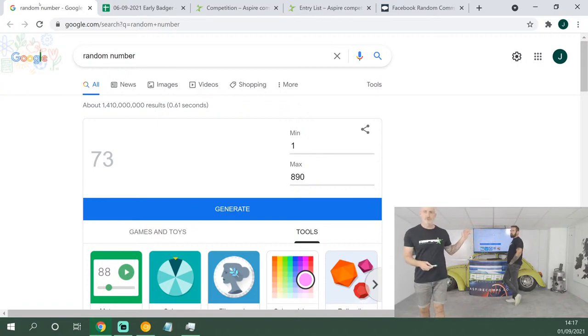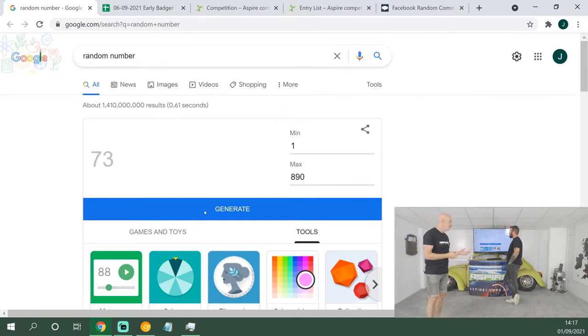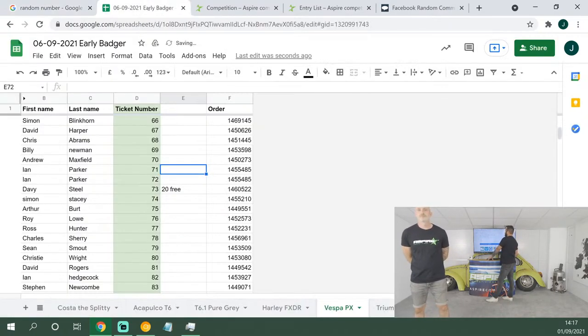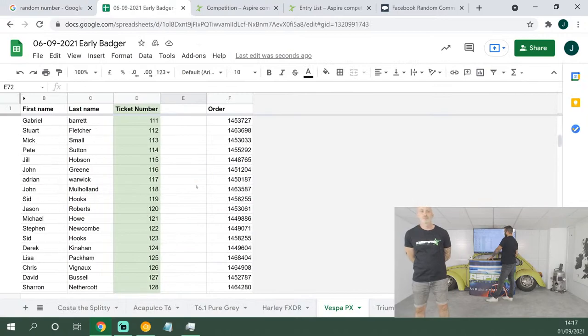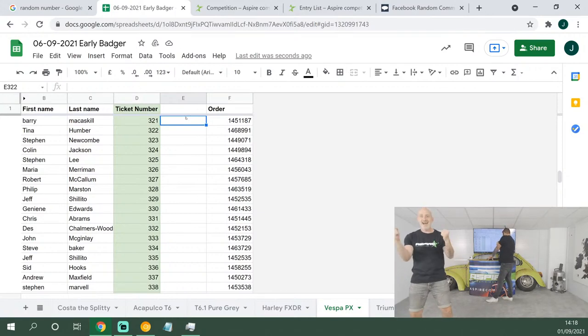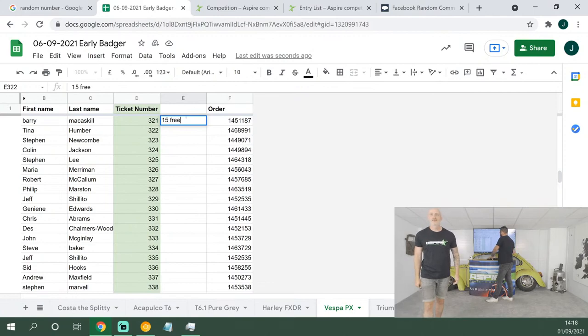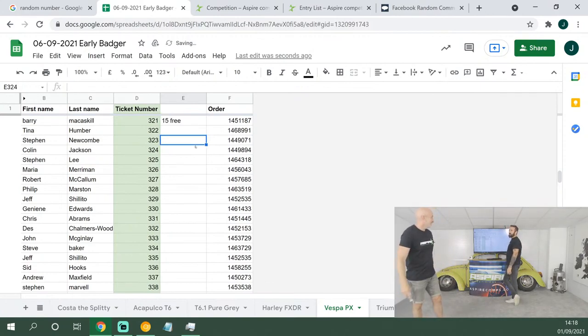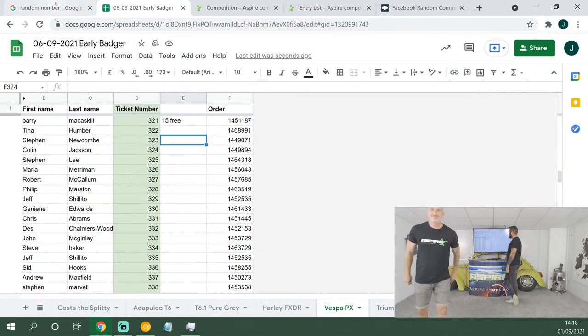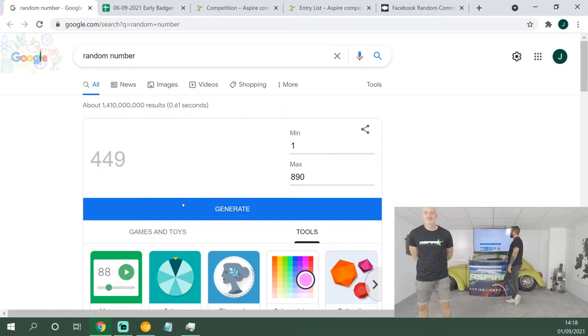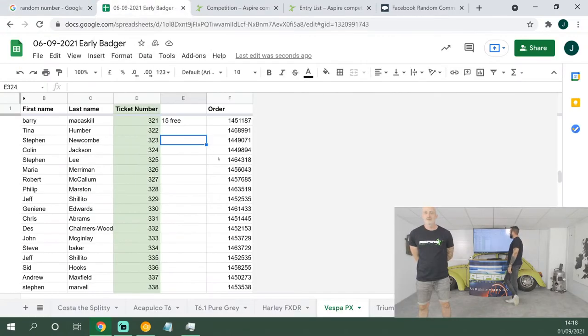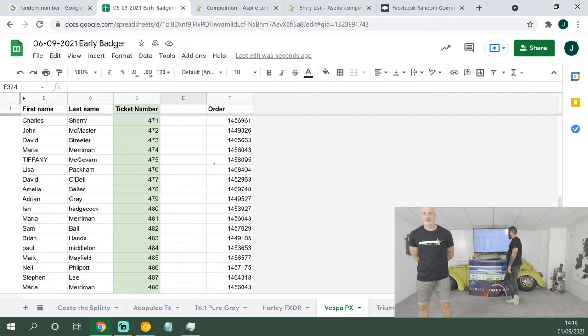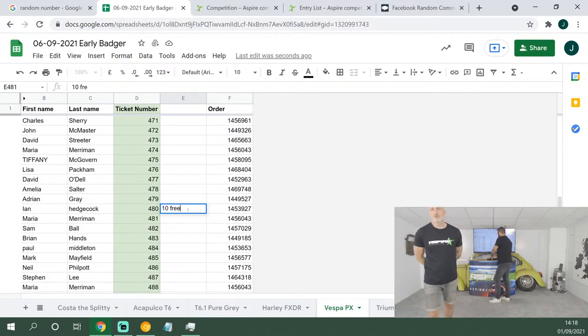For those people that bought their tickets nice and early in the early badger period—so the first two days usually of the competitions or 50% of the sales, whichever comes first—you get entered into this draw. You don't get these ticket numbers assigned, we just do them on the spreadsheet so as not to confuse people with the main tickets for the main draw. 15 tickets up next, good luck: 321. Barry McCaskill, a previous winner and a top geezer, 15 free tickets. 10 tickets up next, good luck: 480. Ian Hedgecock, well done.